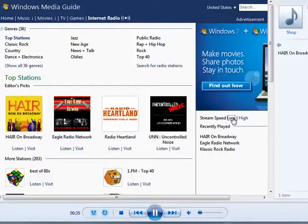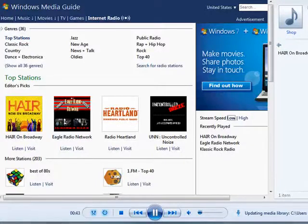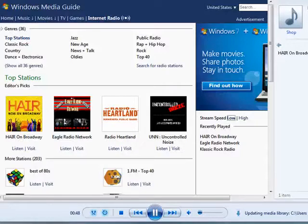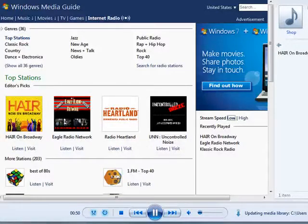So, this is how you can listen to internet radio with Windows Media Player 12 under Windows 7. And that's all there is to it.